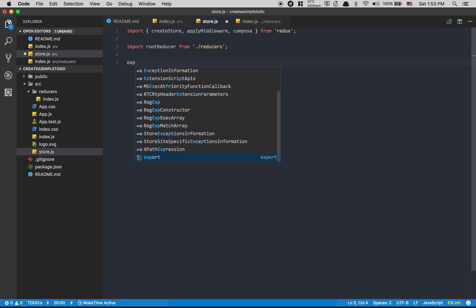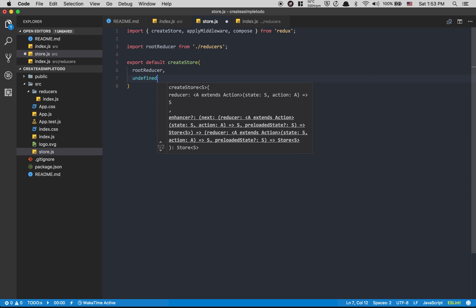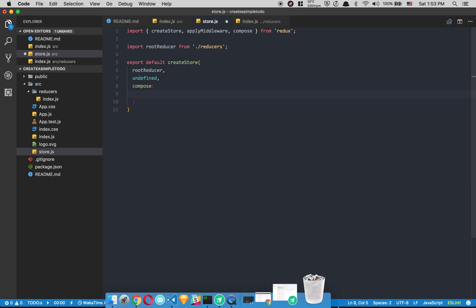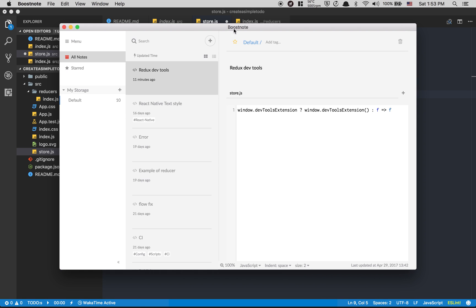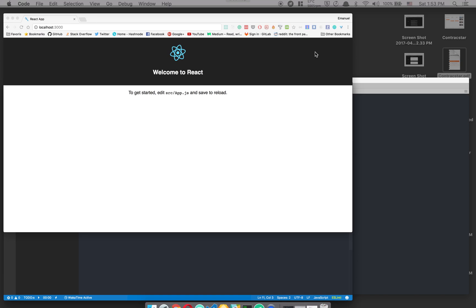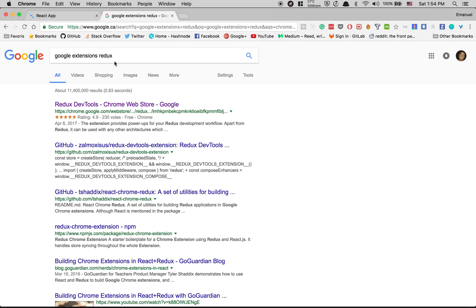Back in store.js, I'm gonna export default createStore. The first argument is the reducer, the second is the initial state, and the third is compose. I'm gonna copy-paste one line of code here — it's a snippet from Bootsnap, a tool built on Electron for reusing code snippets. This line opens the Redux DevTools extension. To install it, just search 'Redux DevTools' in the Chrome extensions store.